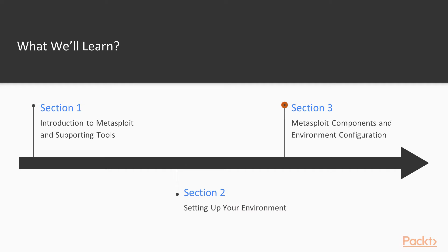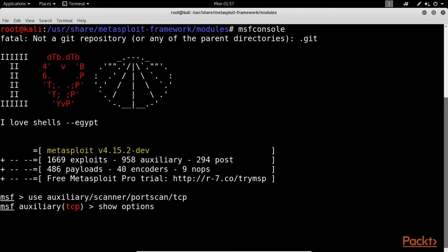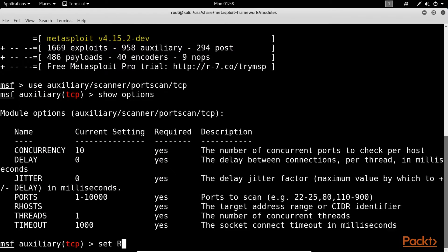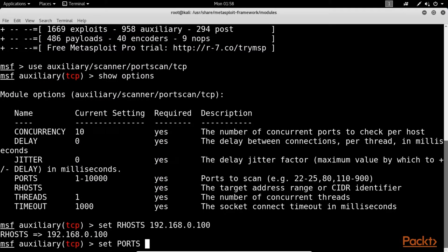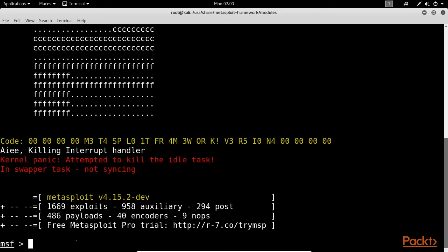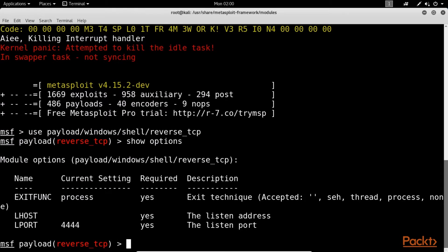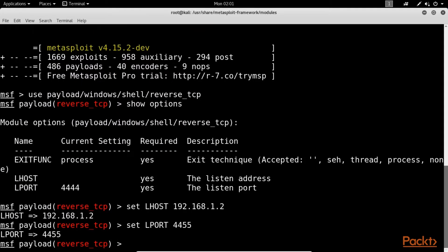Section 3: Metasploit Component and Environment Configuration. It covers the structure and anatomy of the Metasploit framework, followed by an introduction to various Metasploit components. This section also covers the local and global variable configuration, along with the procedure to keep the Metasploit framework updated.